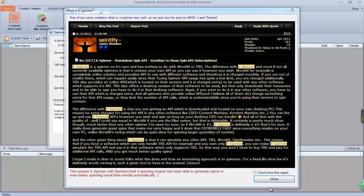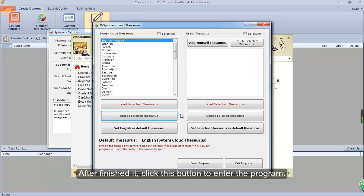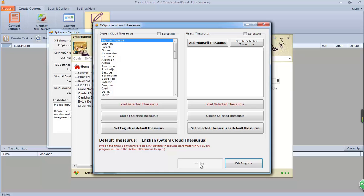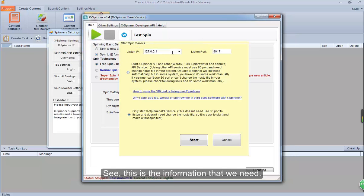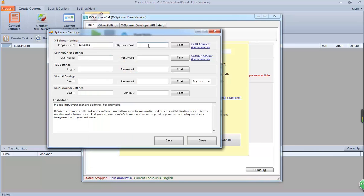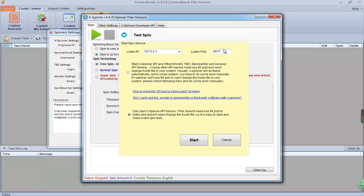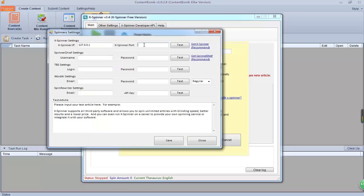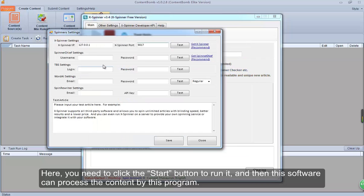Please do as we do. First, you need to select one language and then click this button to download it. After finishing it, click this button to enter the program. In this interface, click this button. See, this is the information that we need. Copy it and then paste it here. You need to click the Start button to run it, and then this software can process the content by this program.